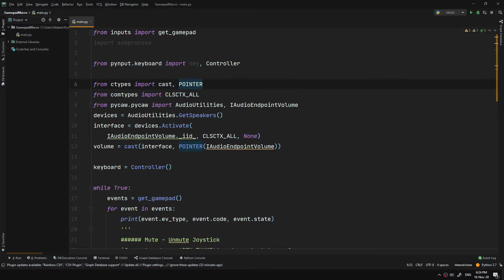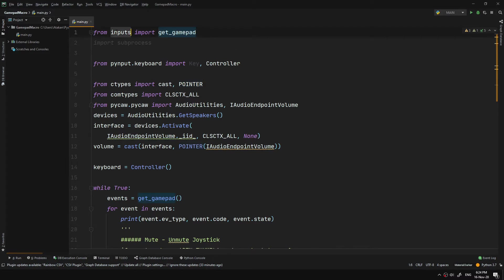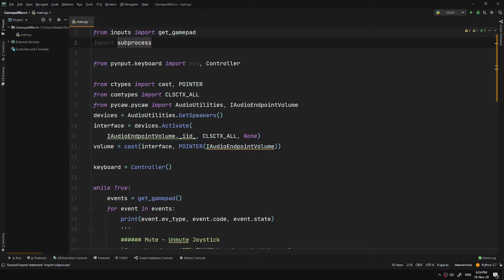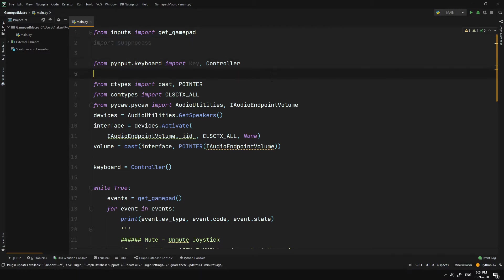We obviously need to import some modules. First, we have GetGamepad submodule from the Input module. By using that, we can interact with our gamepad. Then we got Subprocess and PyInput modules. We use Subprocess to execute an external program and PyInput to emulate keyboard keys.